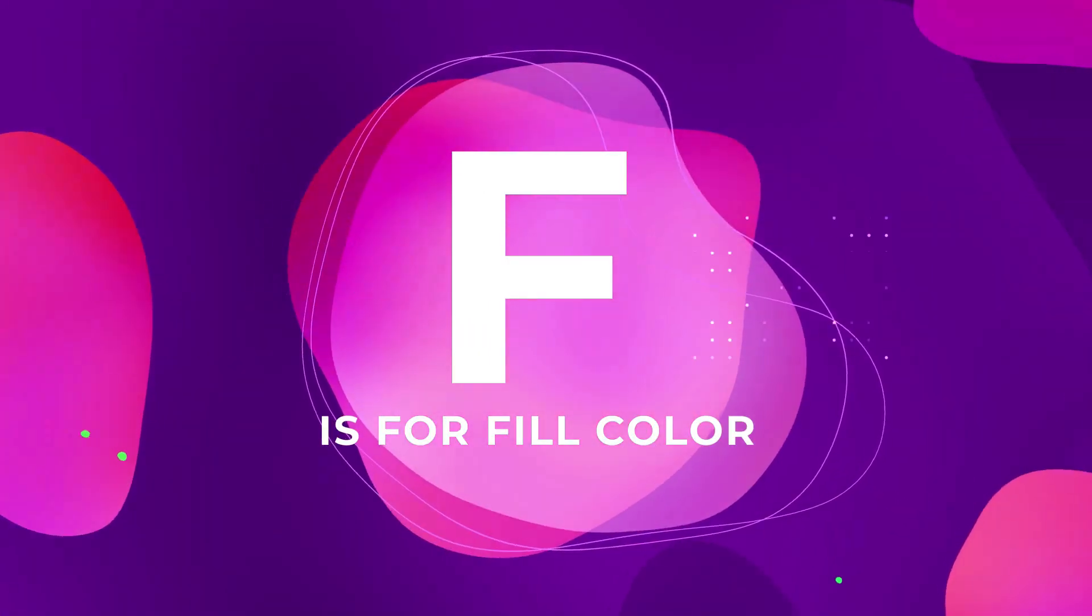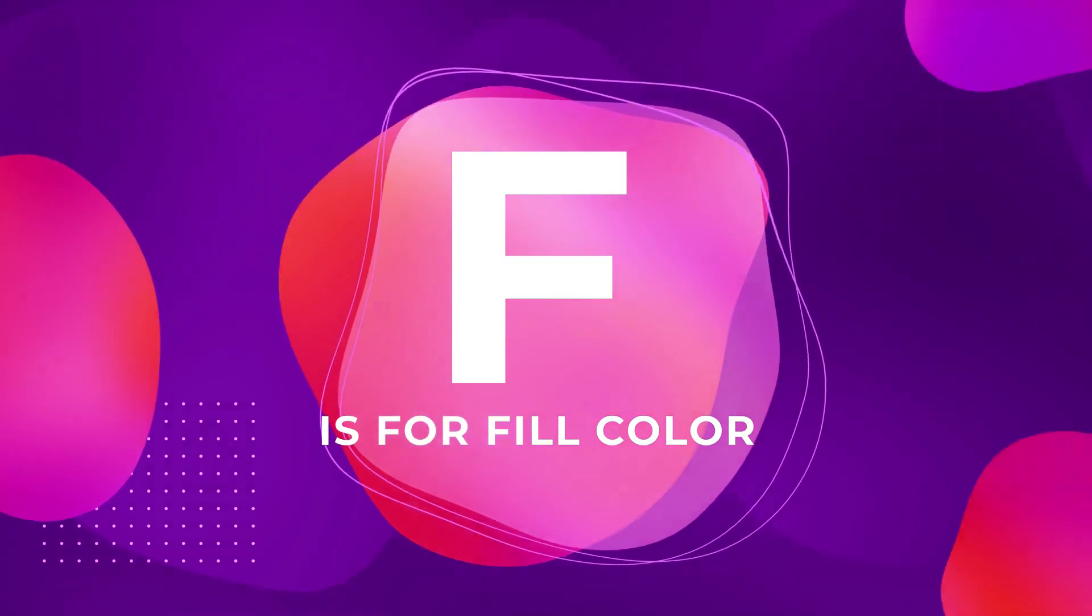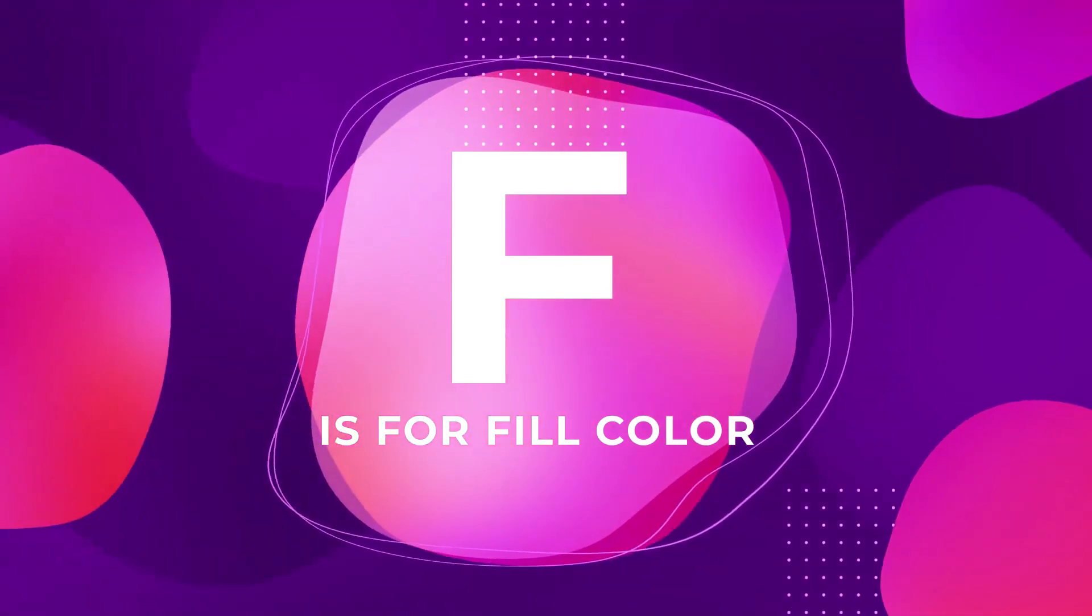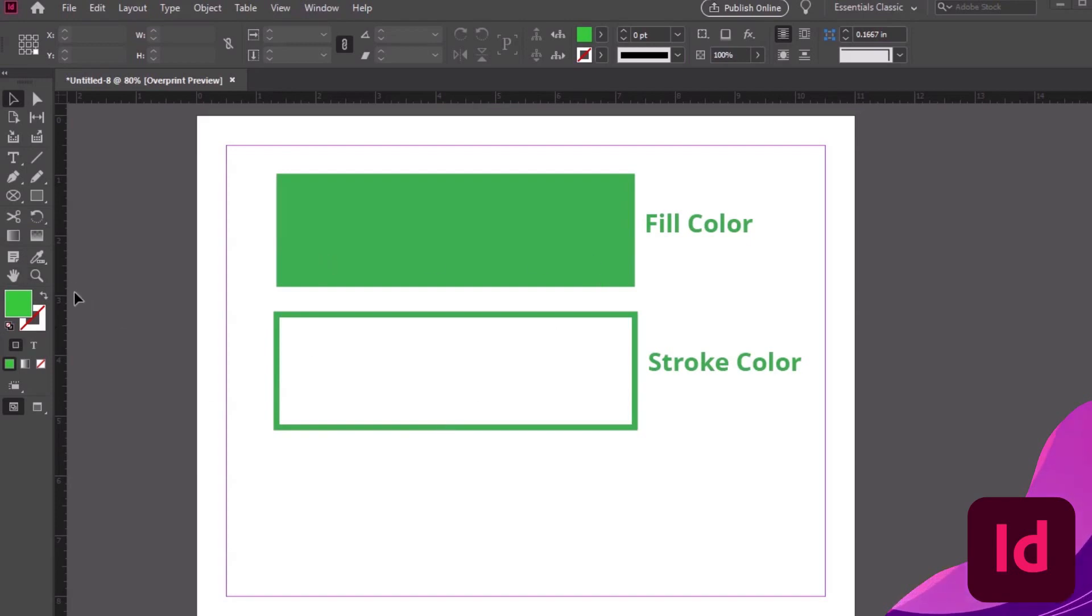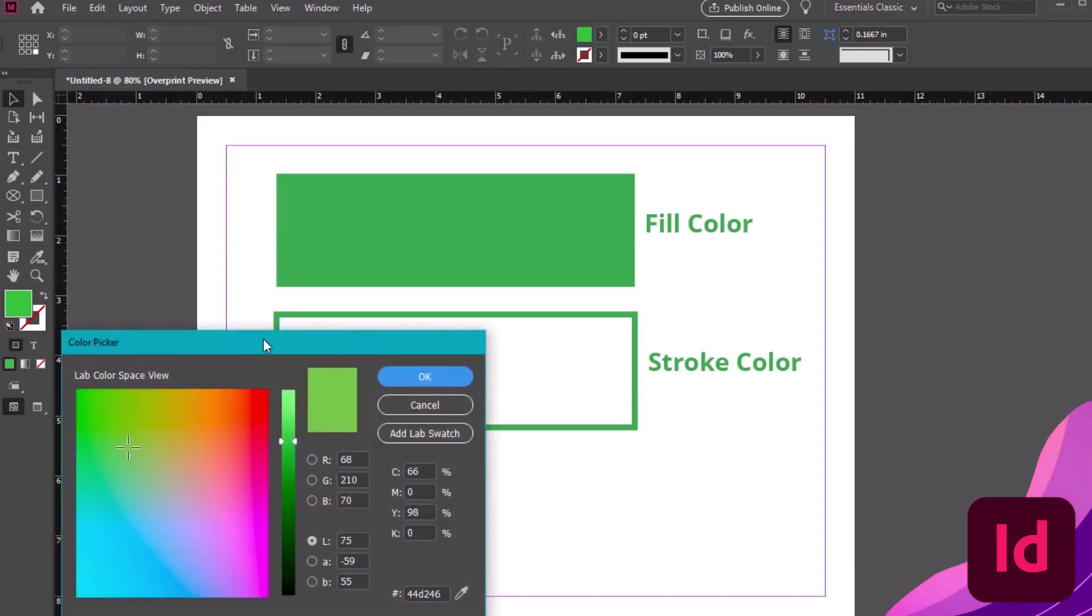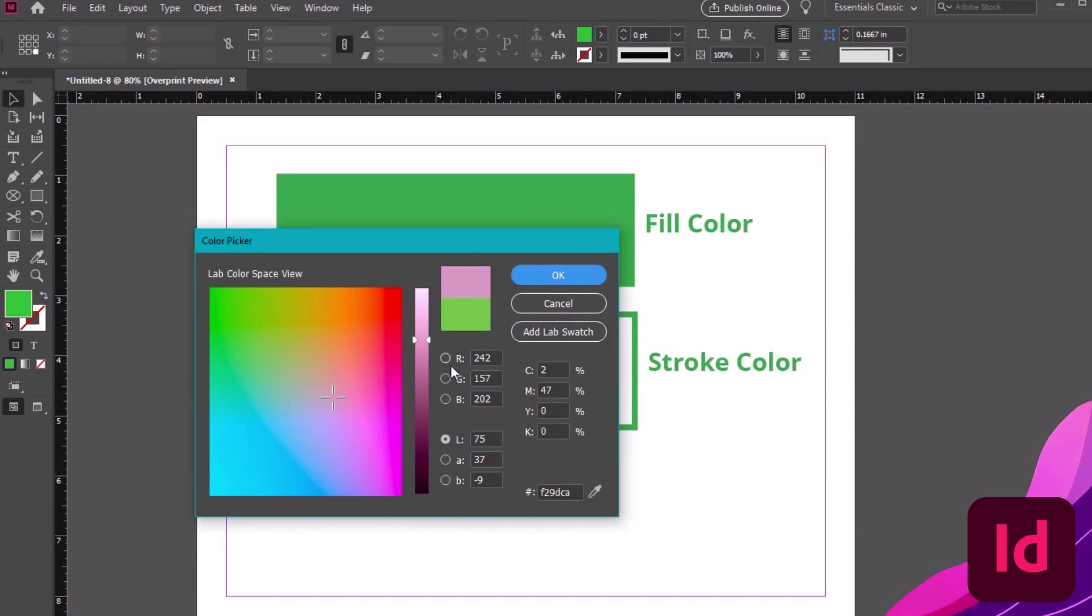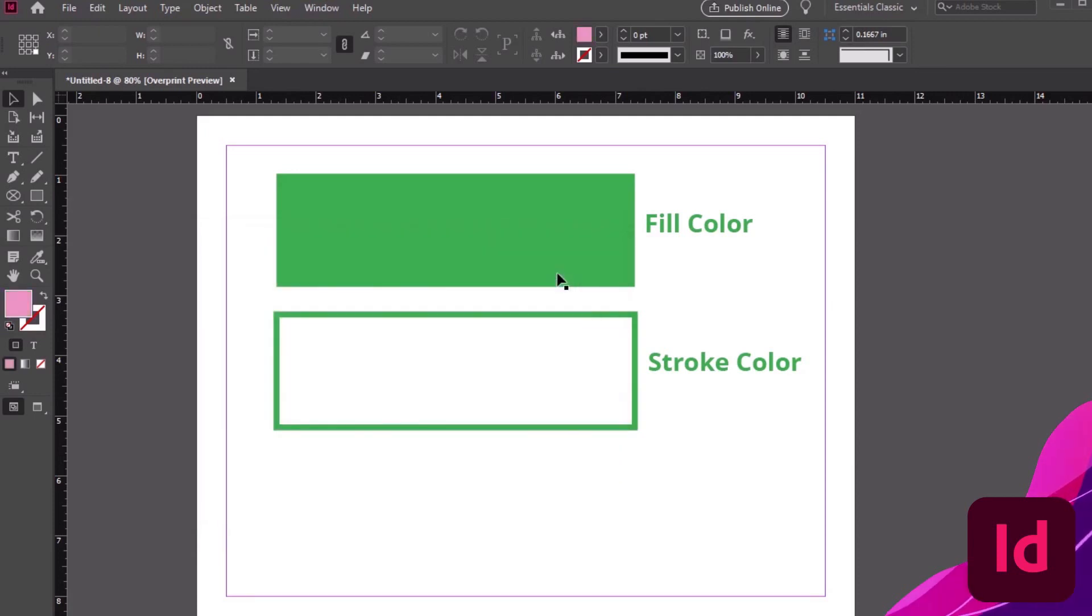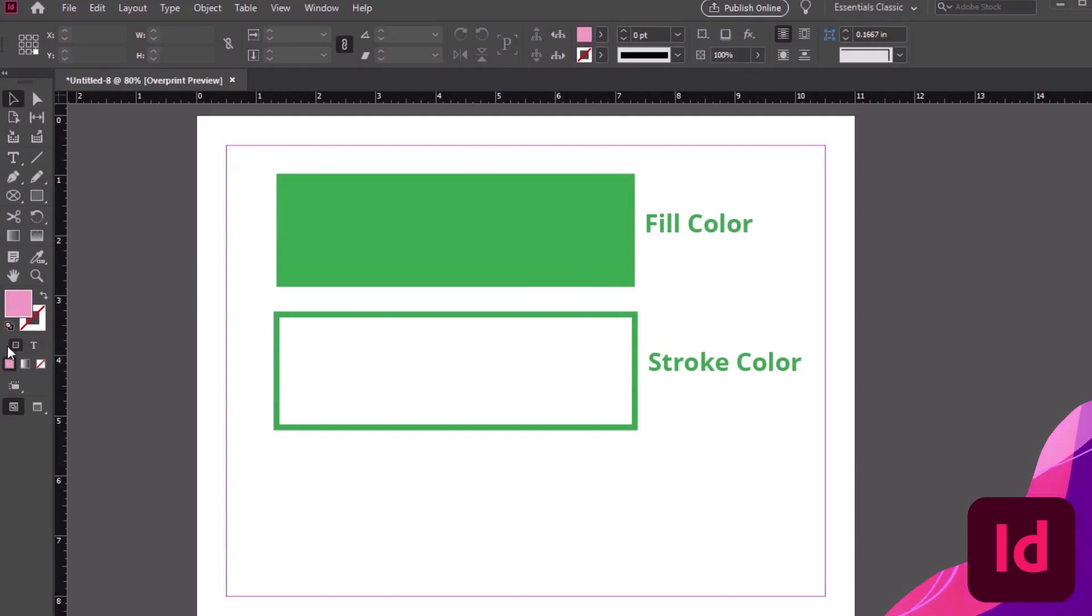F is for Fill Color, Stroke Color, Text Color, and how to change them up. Our Fill and Stroke Color are located over here at the bottom of our Tools panel. We can click on them to open up the Color Picker. Choose a new color by clicking in this space or changing the values. If you'd like to change the text color, you'll have to select the formatting right here, under the Stroke and Fill Color. You'll know it's affecting the text if the Stroke and Fill Color look like a T.